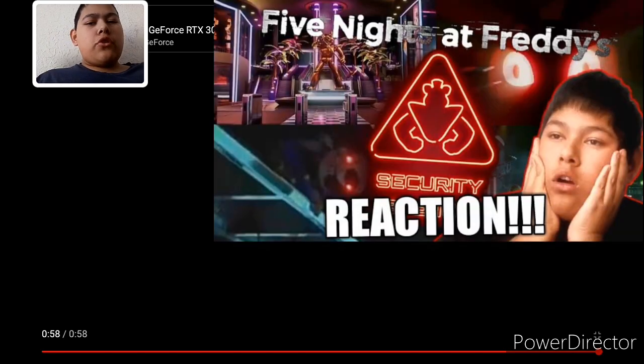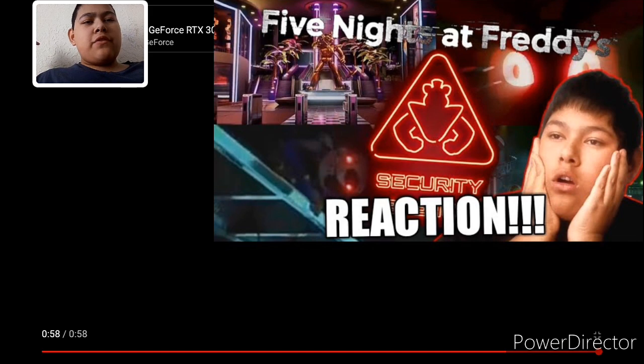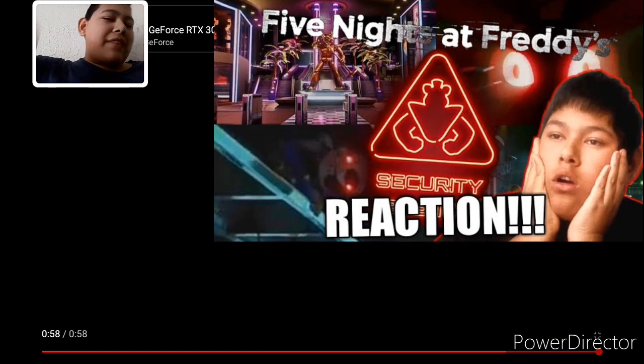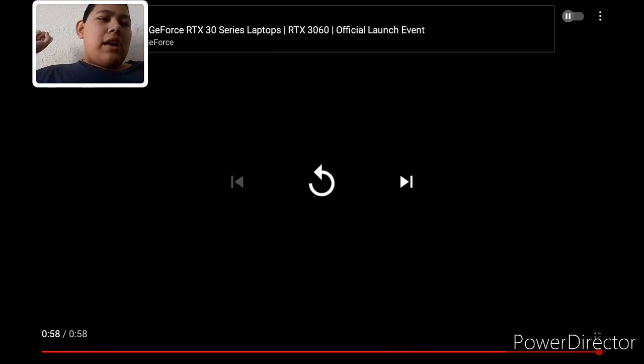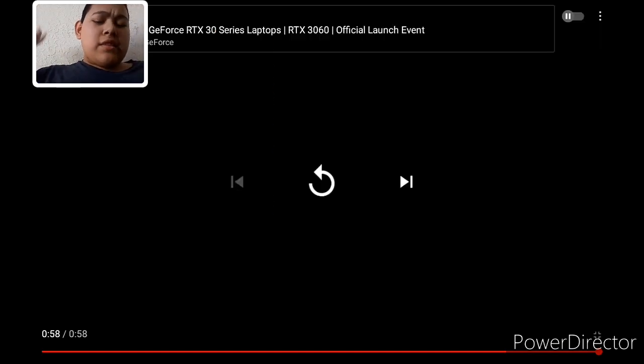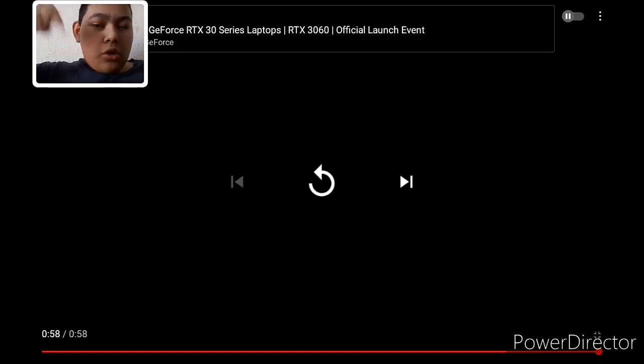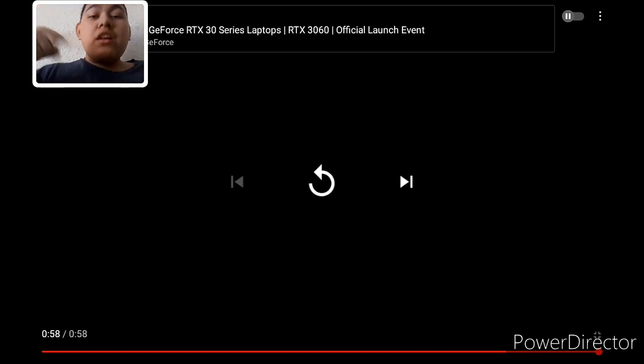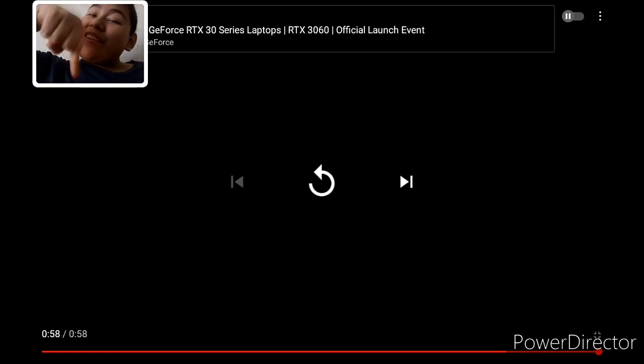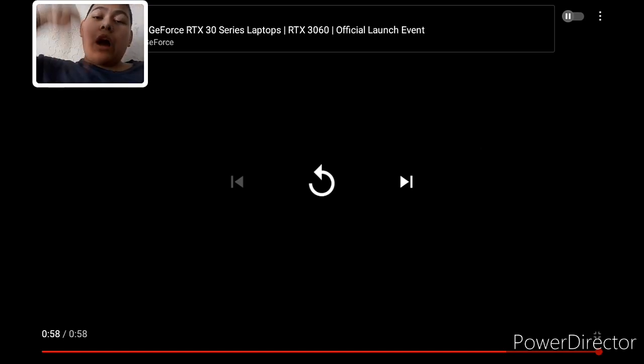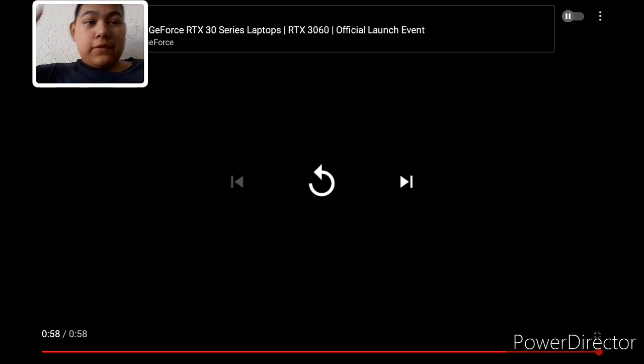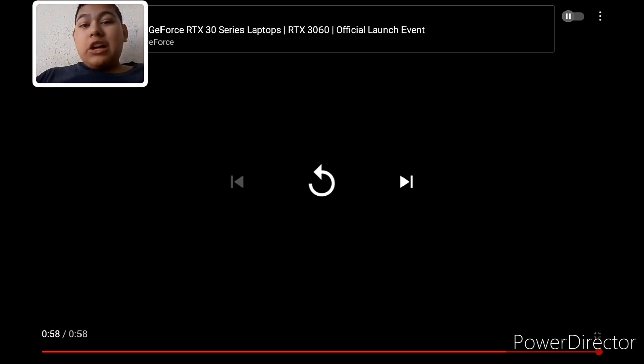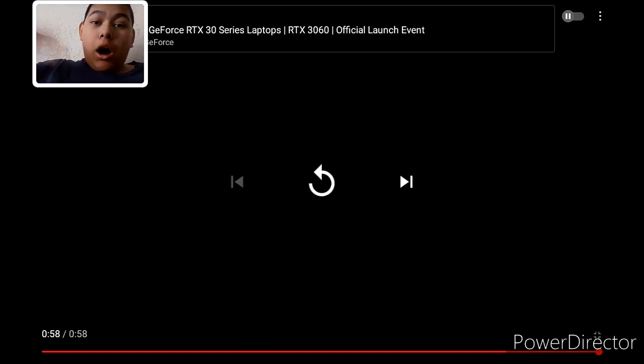Again, you guys can check out the first FNAF Security Breach trailer that I reacted to, and check out the link in the description to other videos that I made. If you guys liked this, subscribe to see more videos just like this. Stay cool, I'll see you guys next time. Bye.